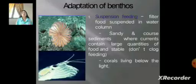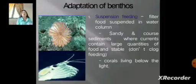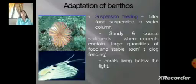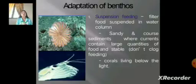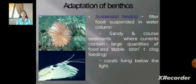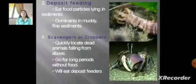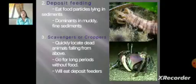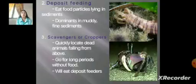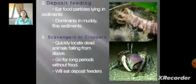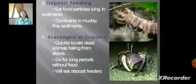The adaptations of bentos include three main feeding strategies. First is suspension feeding — filtering food suspended in the water column, favoring sandy and coarse sediments where currents carry large quantities of food. Corals living below the light zone use this method. Second is deposit feeding — eating food particles lying in sediment. Third are scavengers, which quickly locate dead animals falling from above, or go long periods without food, and will also eat deposit feeders.